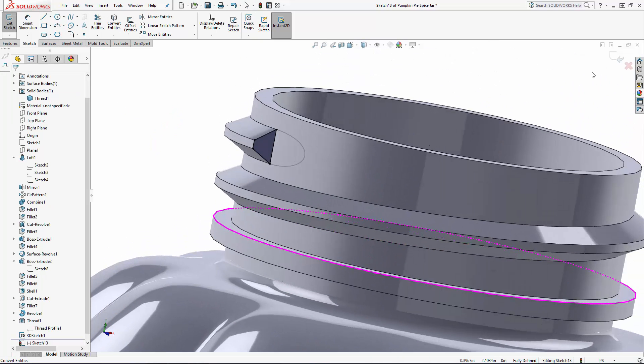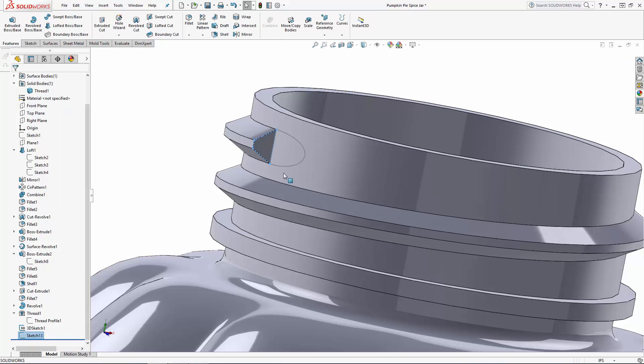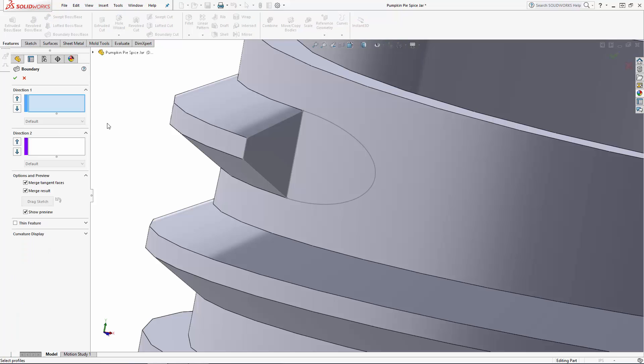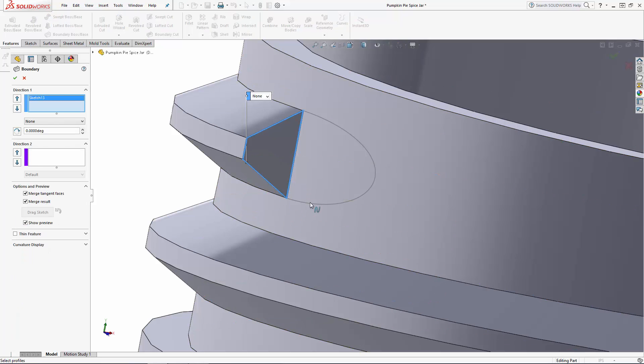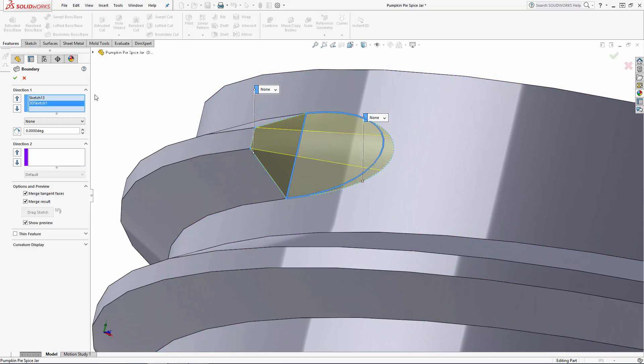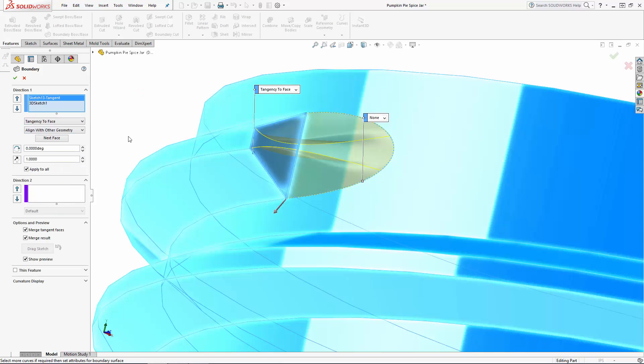Now exit this sketch and enter the boundary boss tool from the command manager. Once in the property manager first select the profile sketch we just created then select the spline profile sketch. You should see a preview of the boundary at this point which looks a bit angular. So in the direction one box reselect our first profile sketch and we'll set a tangency to face constraint from this drop down which will make this boundary start tangent to the selected faces that interact with the profile sketch.